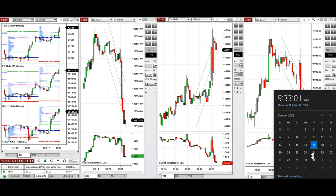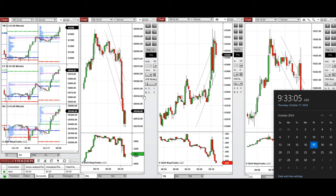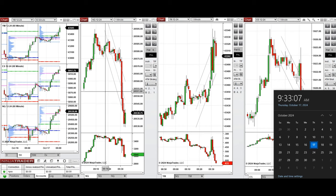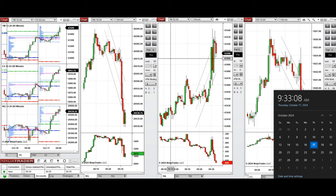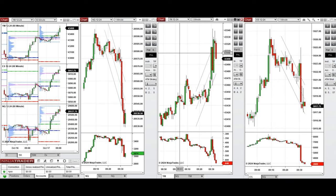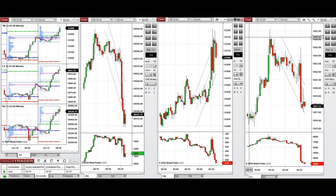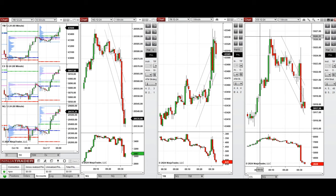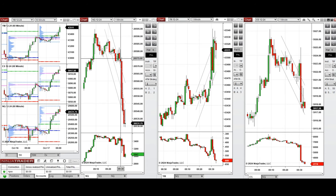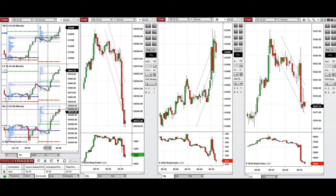Hello all traders, today is Thursday 17th of October 2024, and we're going to look at the trades that we're going to take on Nasdaq, Dow Jones, and S&P 500 futures if we see low risk opportunities.